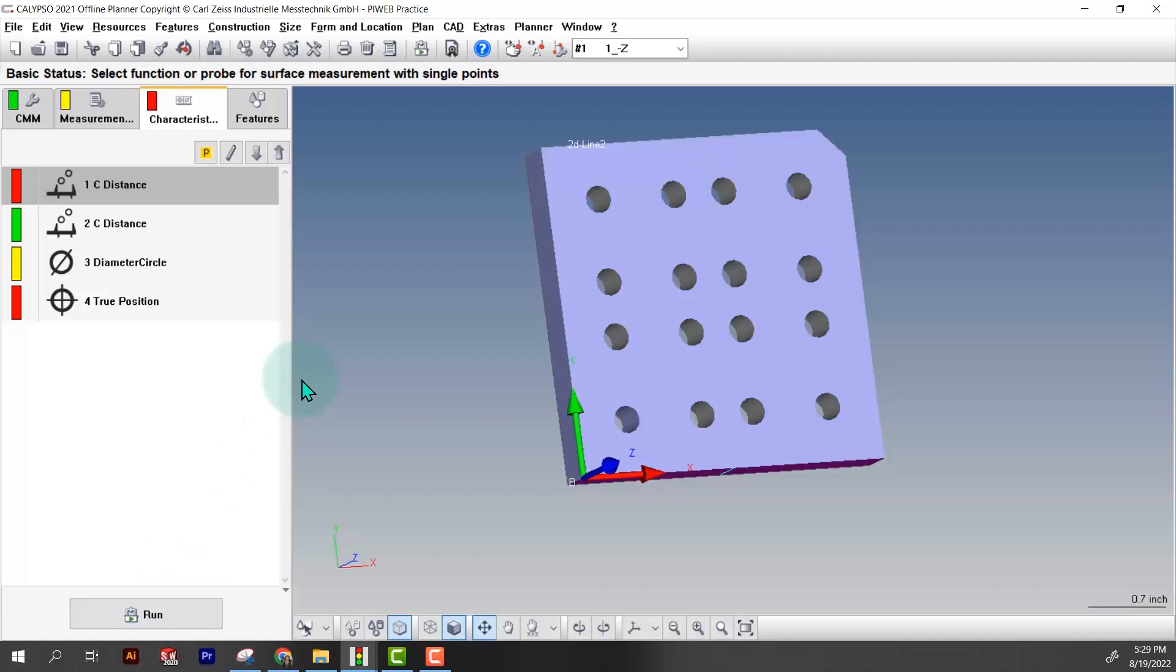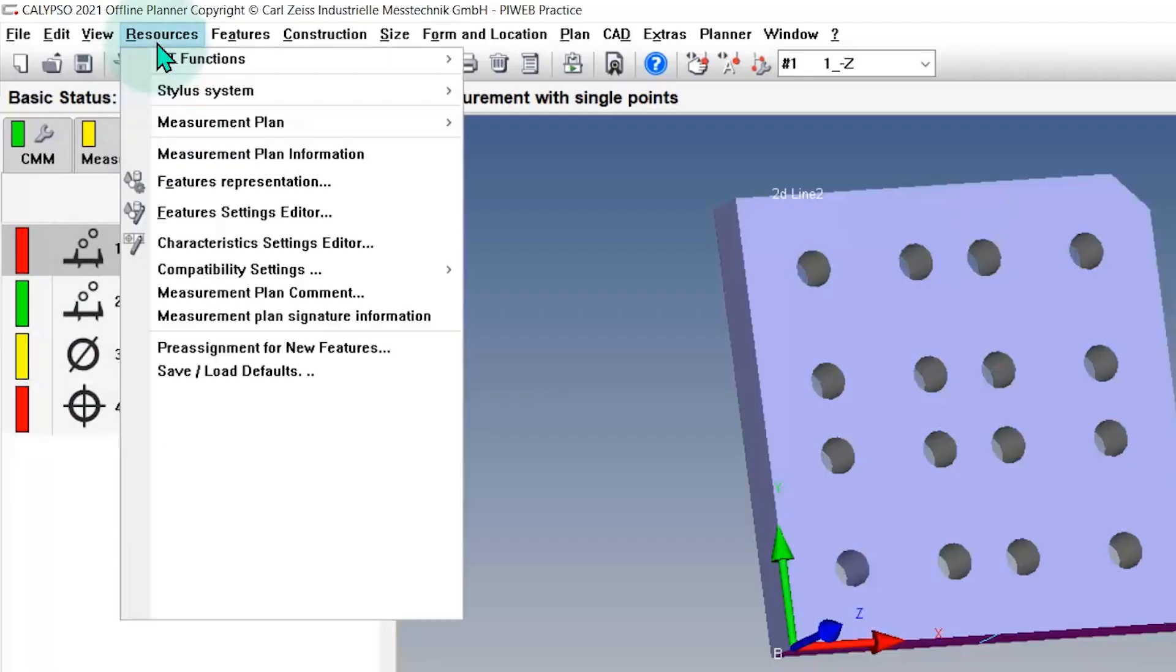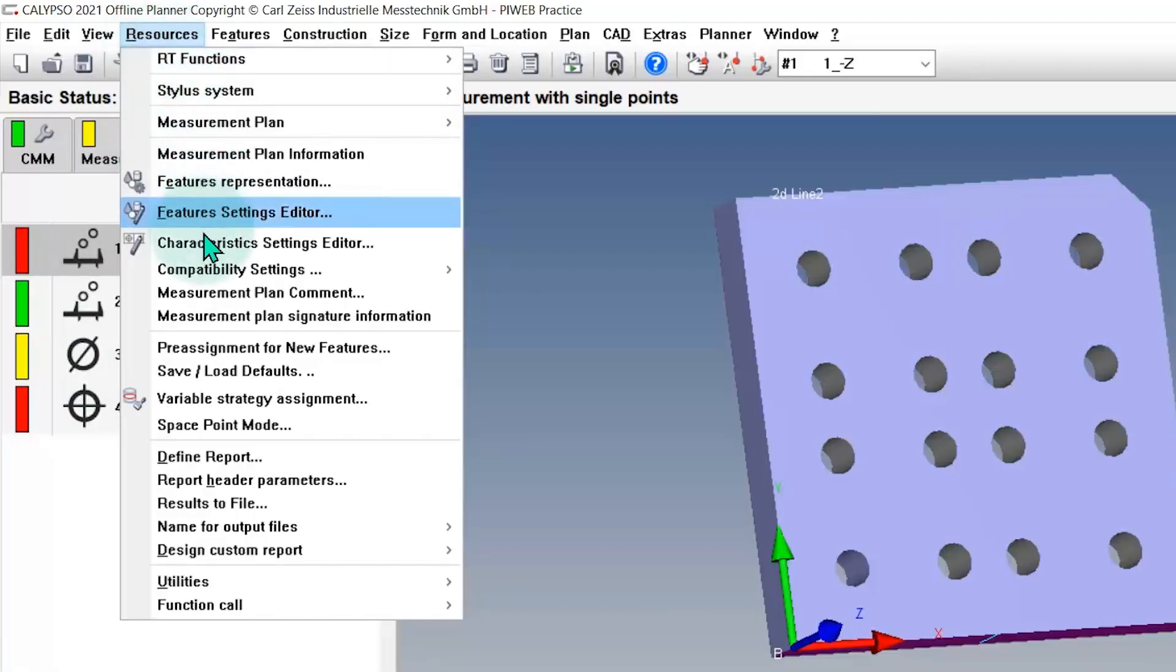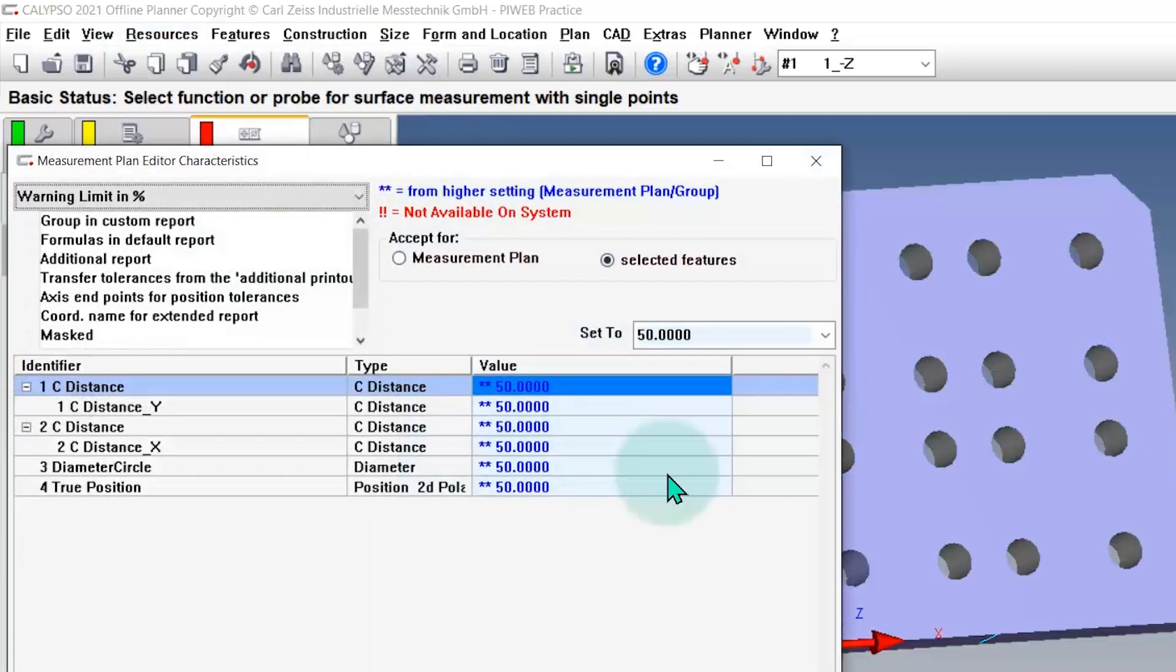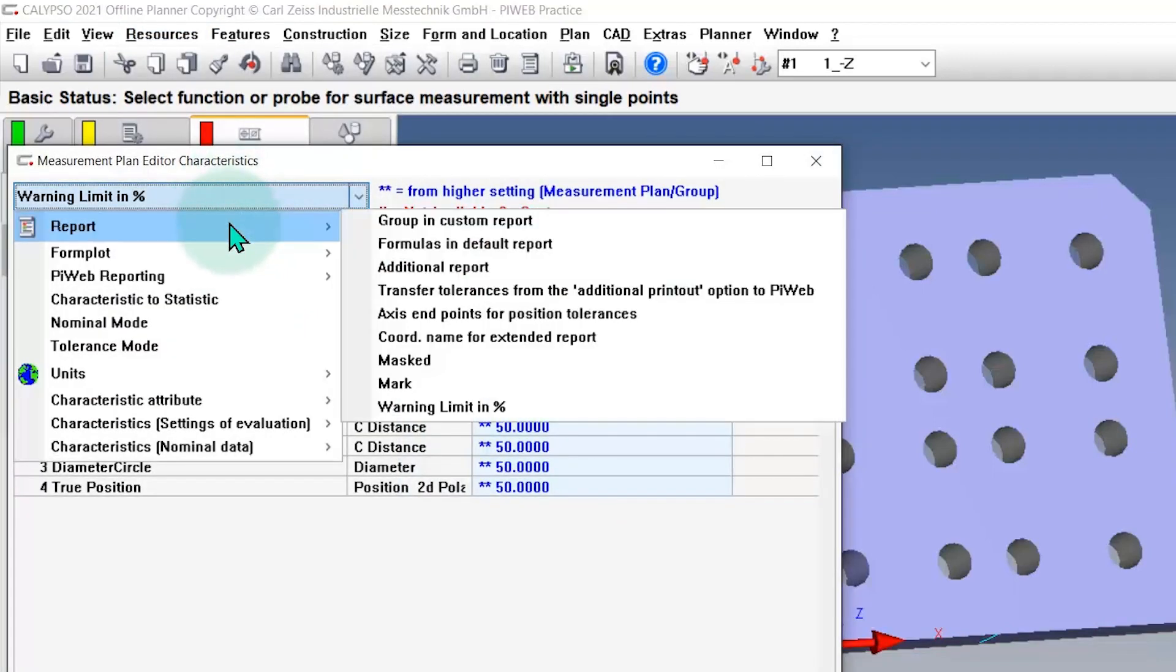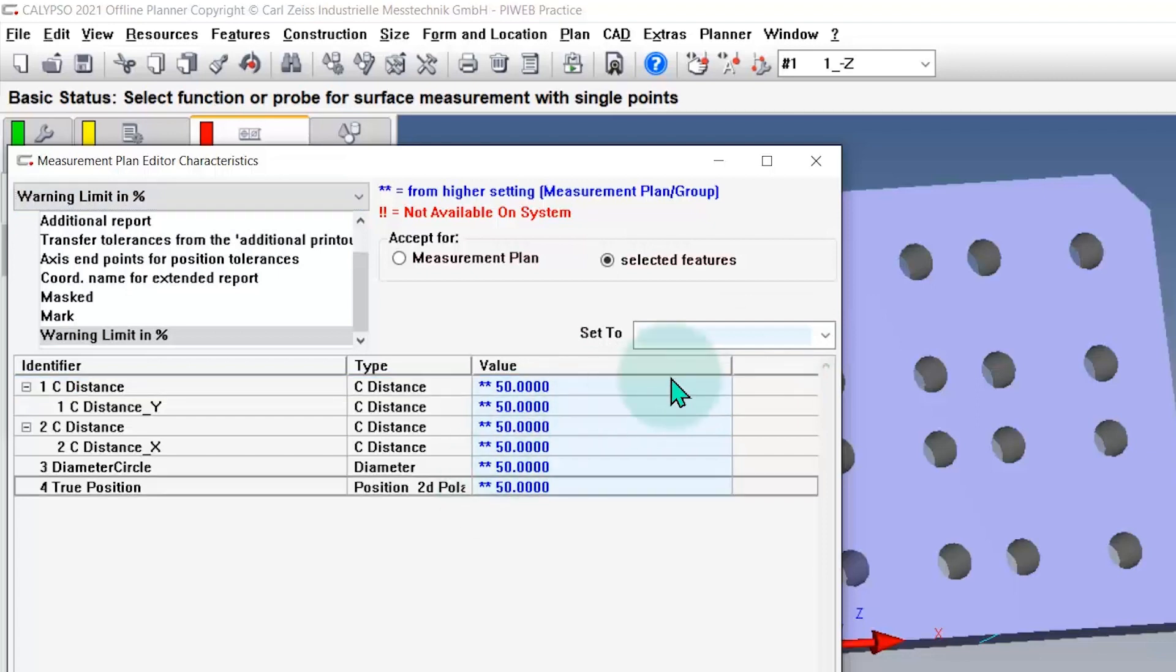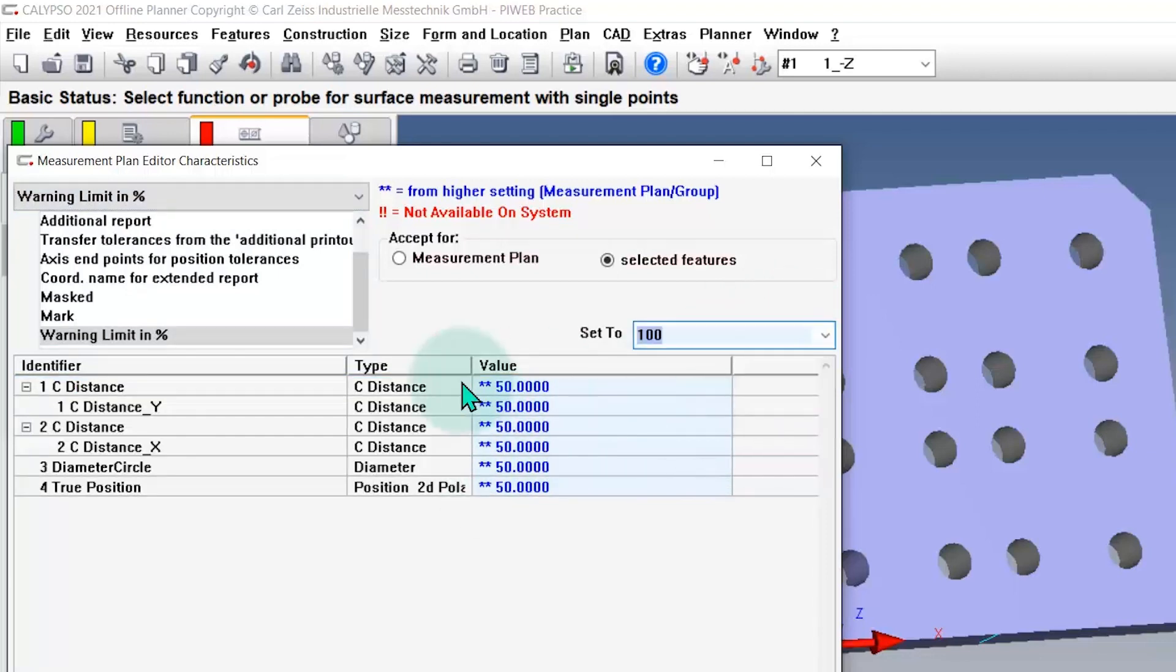The next thing I'm going to do is turn on the warning limits. If you notice I've got red, green, and yellow, so it lets you know that it's close to being out of tolerance. We're going to go to resources, characteristic setting editor, and then this is going to be under report and then warning limit and percent.